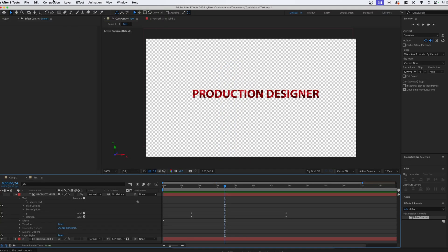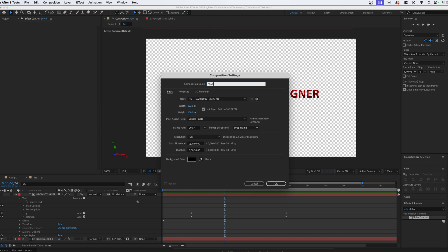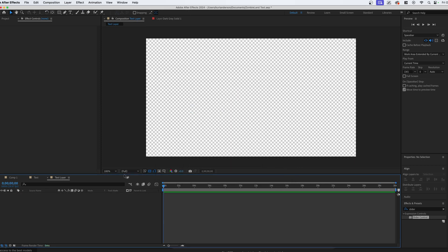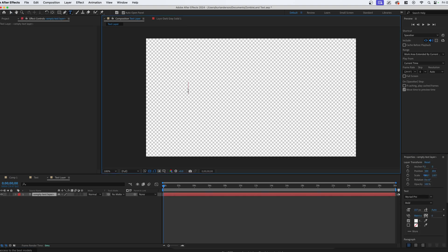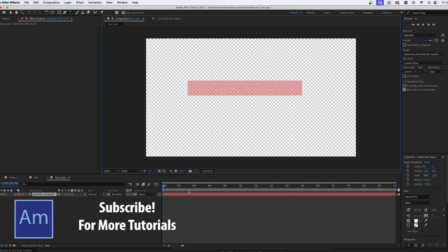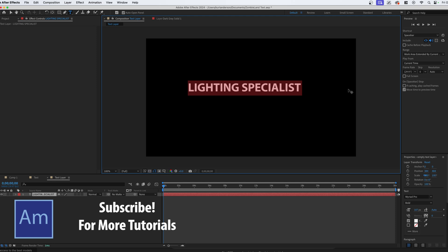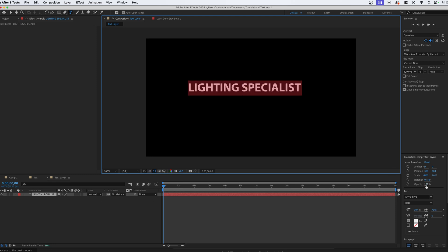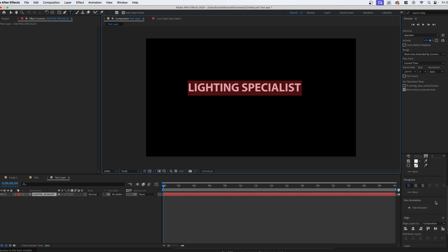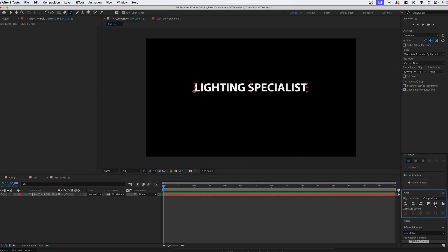The first thing we're going to do is create a new composition — we're going to name this the text layer. Now we need to write some text, so we're going to go up to the type tool, grab that, click, and write anything we want. I did 'production designer' because that's in the clip, but you can do anything — we could do 'lighting specialist.' It's white right now, so we can turn off the background to see it, or we can change the color. Then go down into the text properties, go into align, and just make sure we align both — this will center the text.